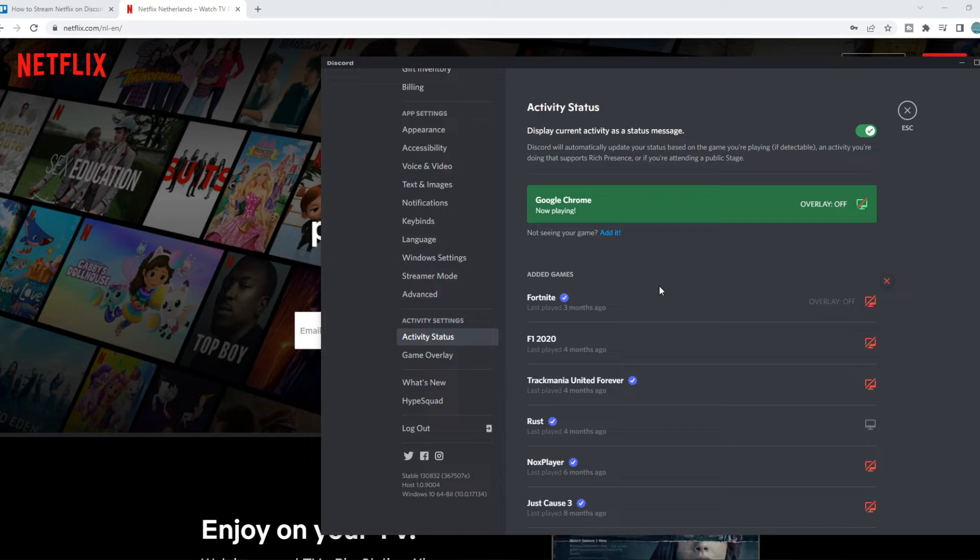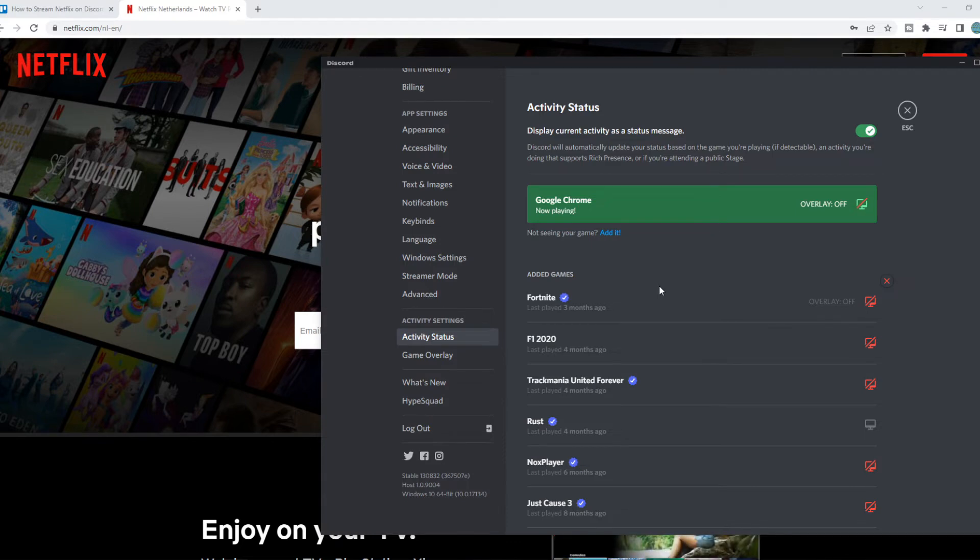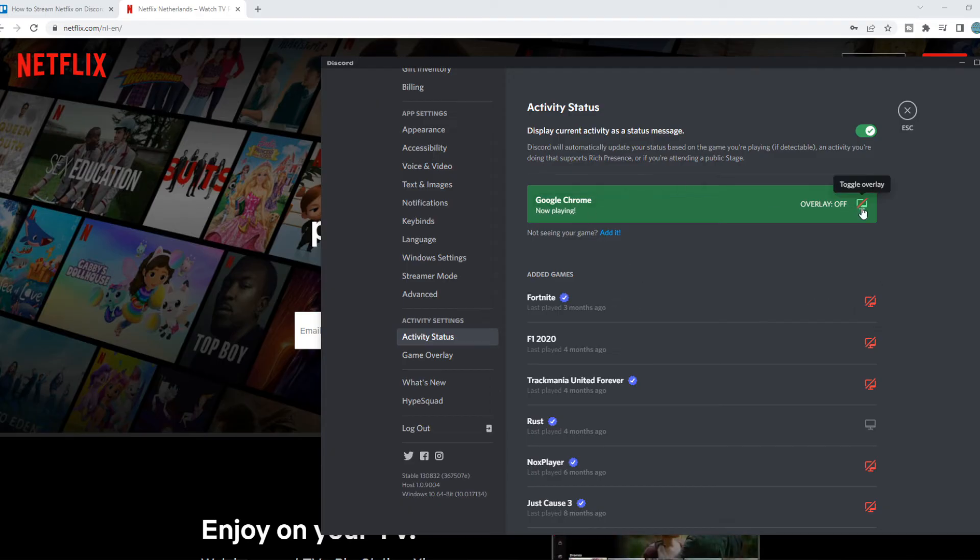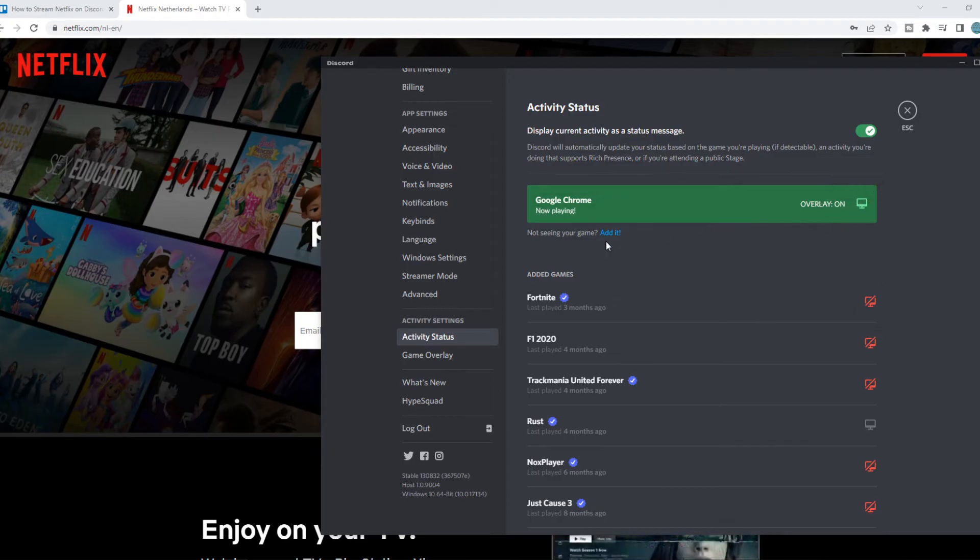So now it basically looks like Google Chrome is a game. It's a little bit strange, I know, but this is what you have to do. Overlay on or off, let's put it on.